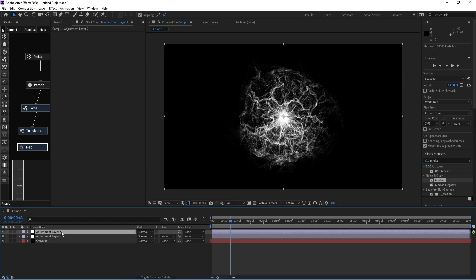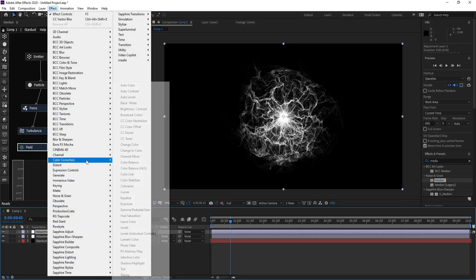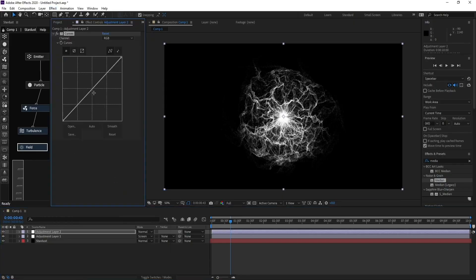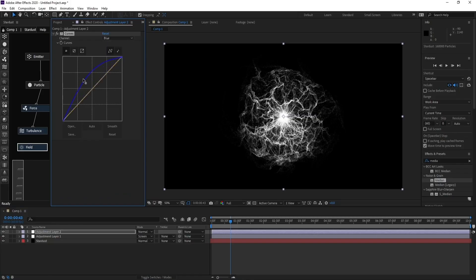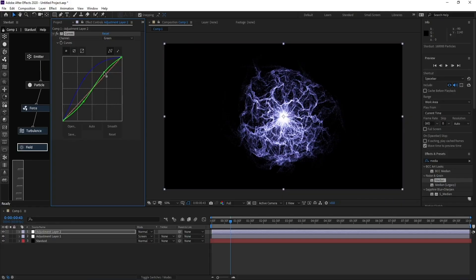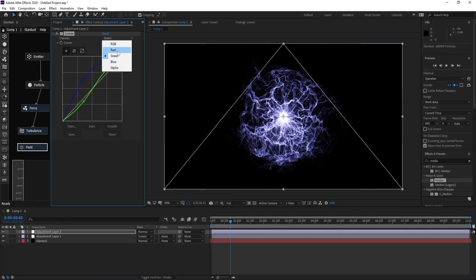Add another new adjustment layer and go to Effect > Color > Curves. Adjust the Blue channel to change the color, then adjust Green and Red as well.